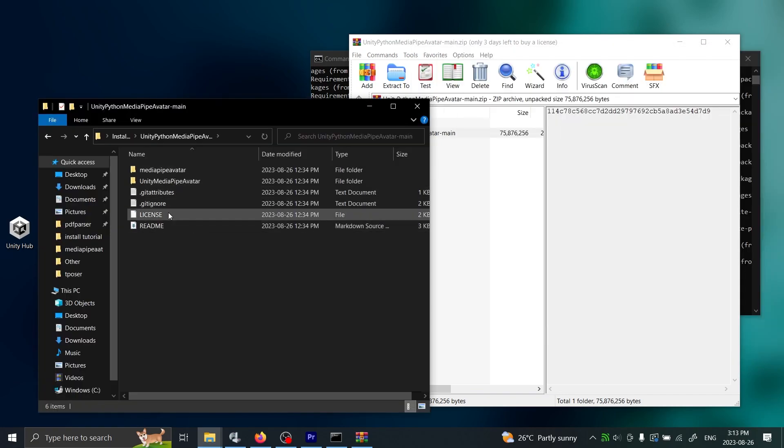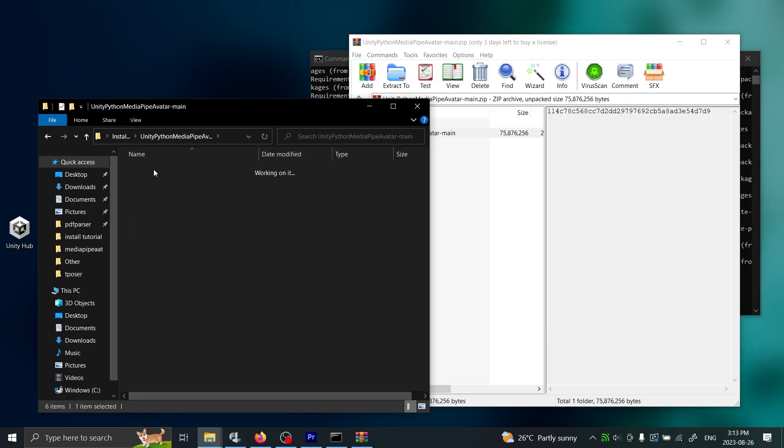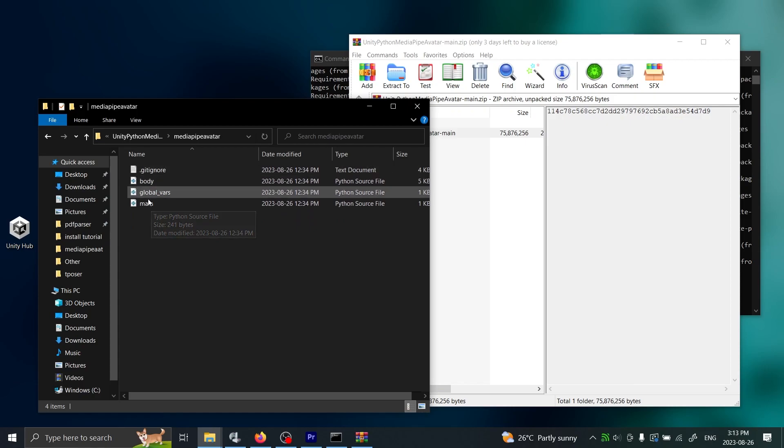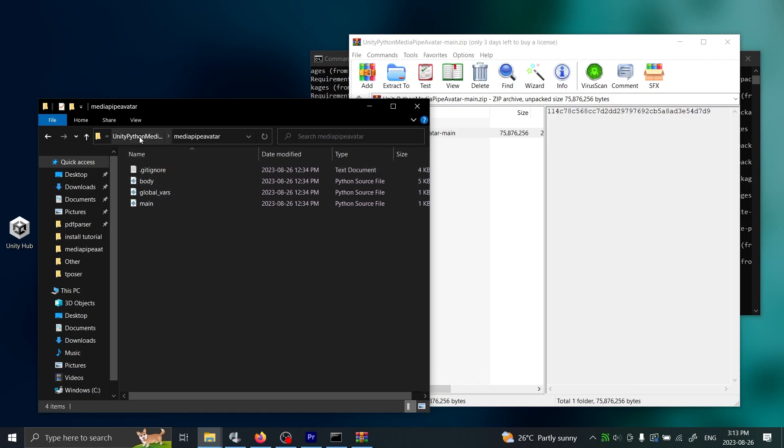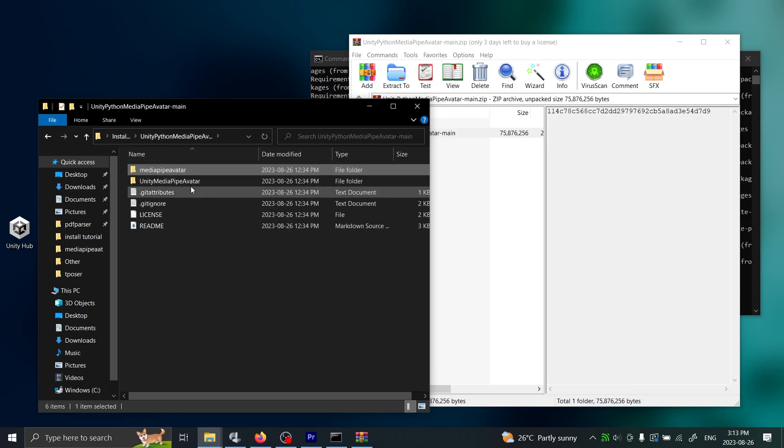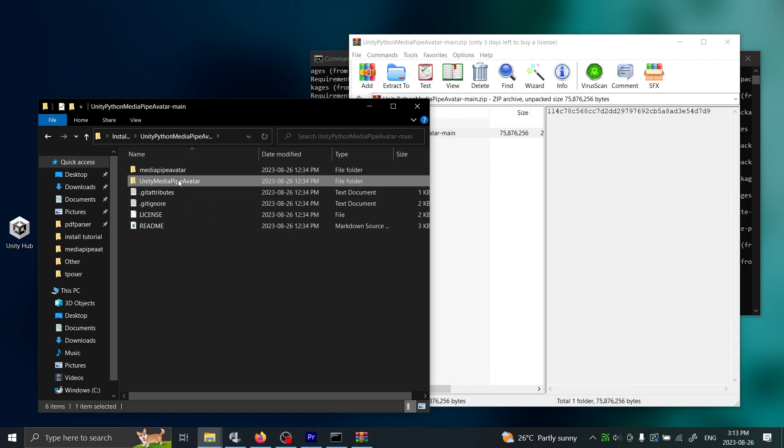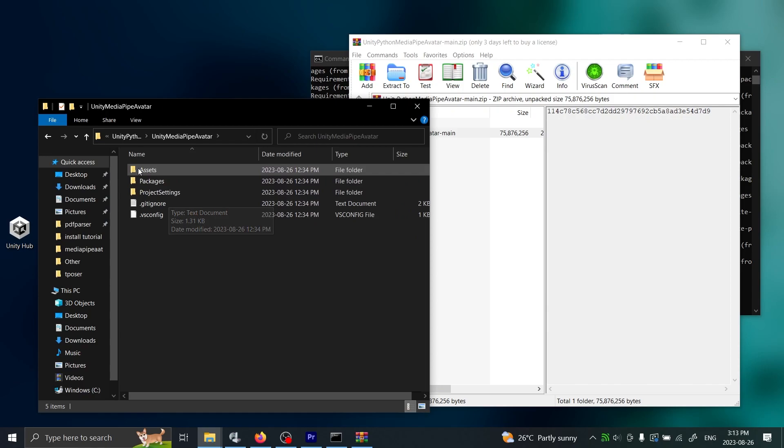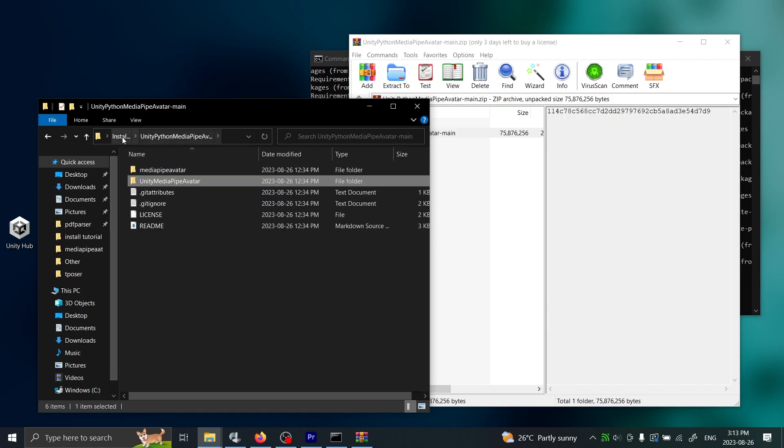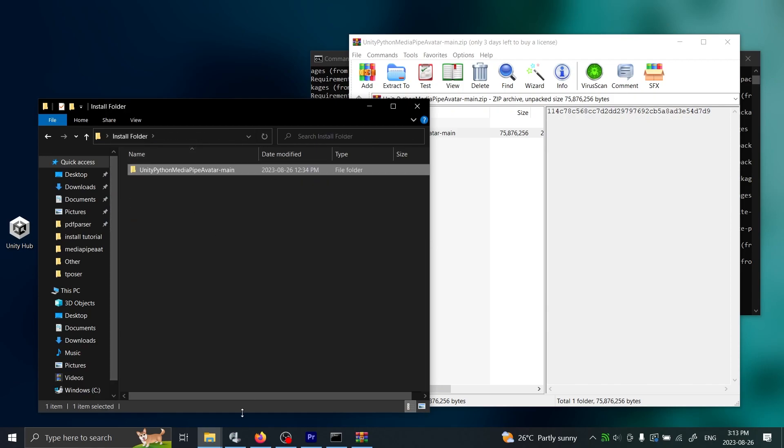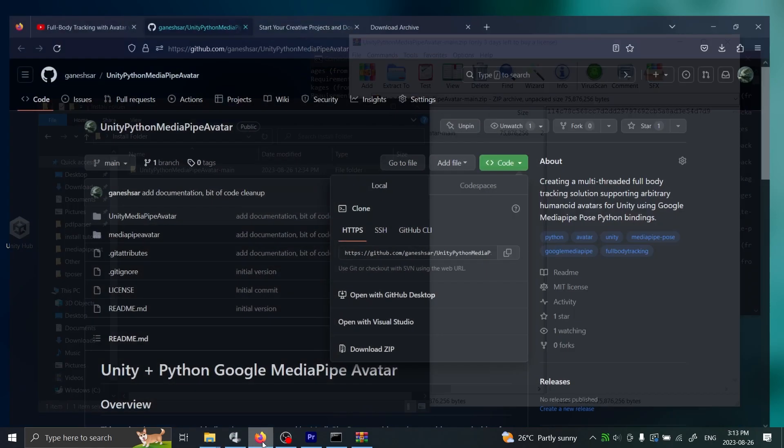I already created this folder for us - an install folder - so you can just drag the entire thing into there. You open it and inside here you can see - this is the Python code which will run MediaPipe, and here's the Unity project.